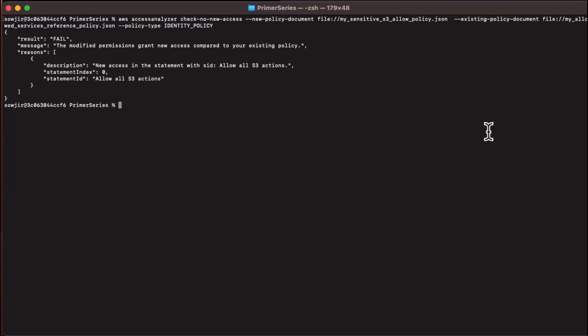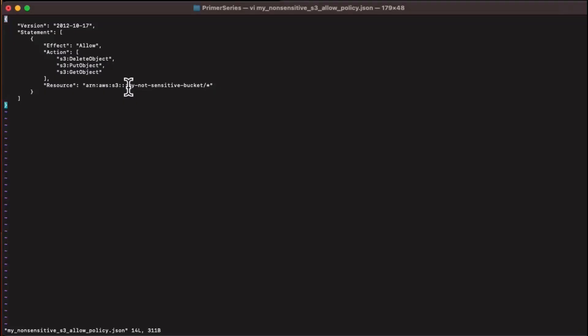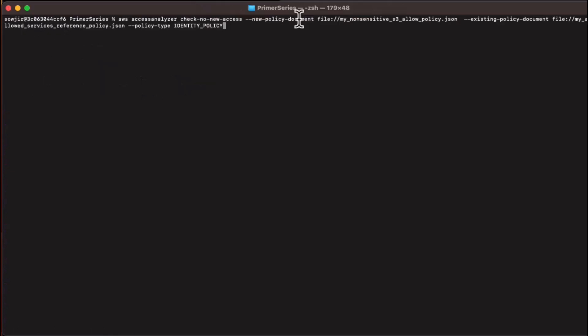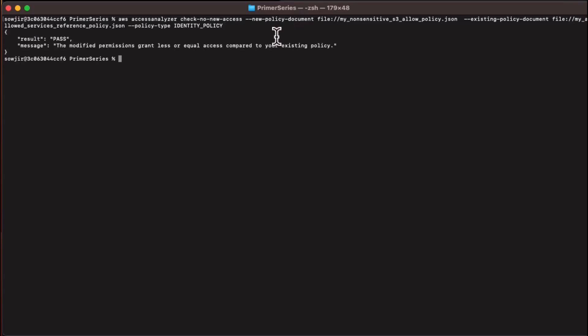When there are multiple statements that cause a check to fail, the check returns only one statement ID at a time. The recommendation is that you fix the statement highlighted in the reason and rerun the check until it passes. Let's look at another policy. This policy allows get, put, and delete object actions on non-sensitive bucket objects. The policy check for this policy against our reference policy passes, as expected, since this policy did not grant access to my sensitive bucket resources.